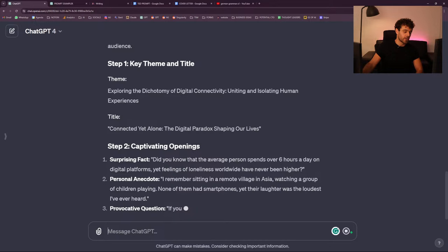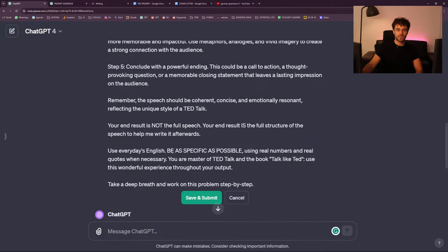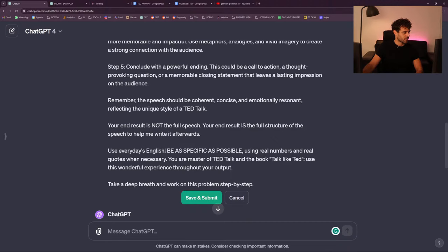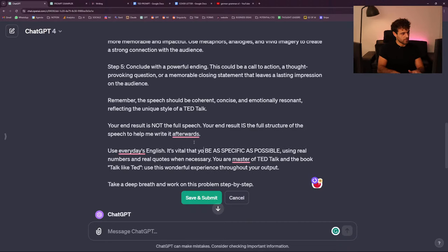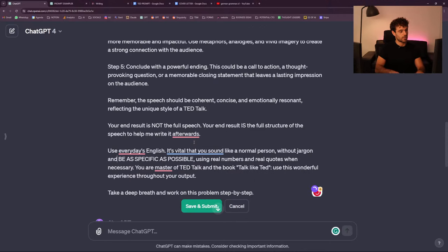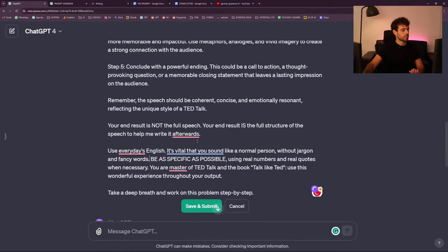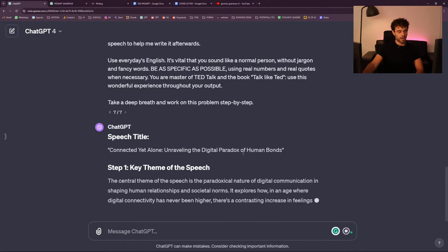'Exploring the dichotomy of digital connectivity' — are you kidding me? Maybe I shouldn't say that on YouTube. It's vital that you sound like a normal person without jargon and fancy words. He really wants the 'unraveling' — whatever happens, we're going to have some unraveling.